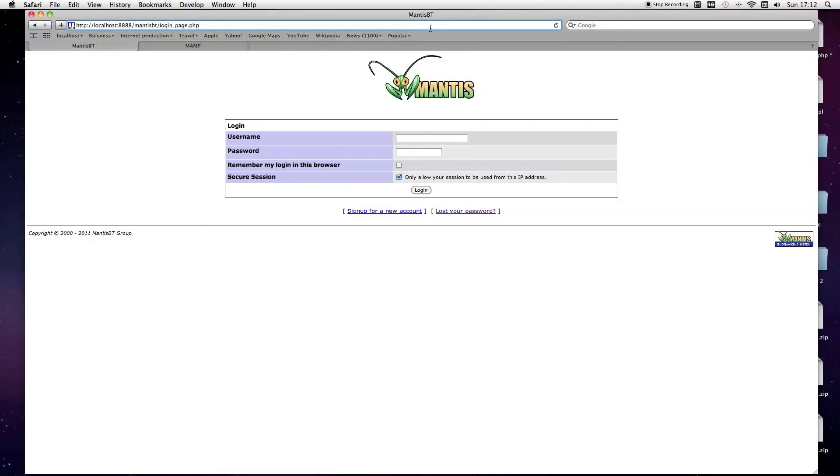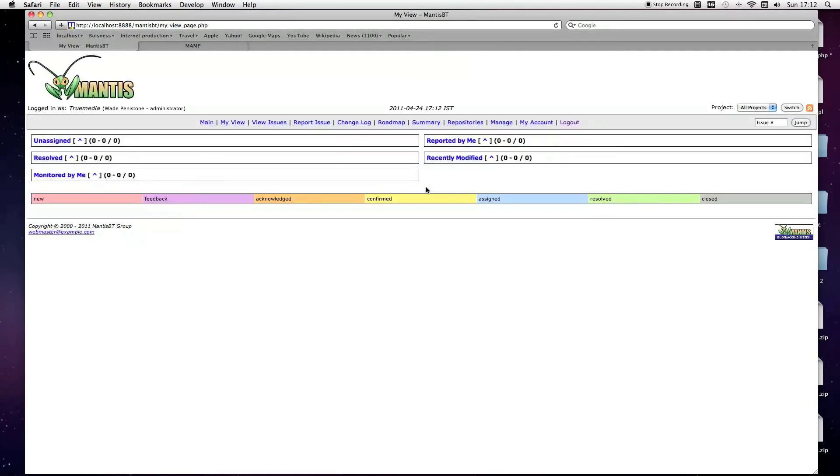If you refresh, type username and the new password, which is password1, see it logs in fine.